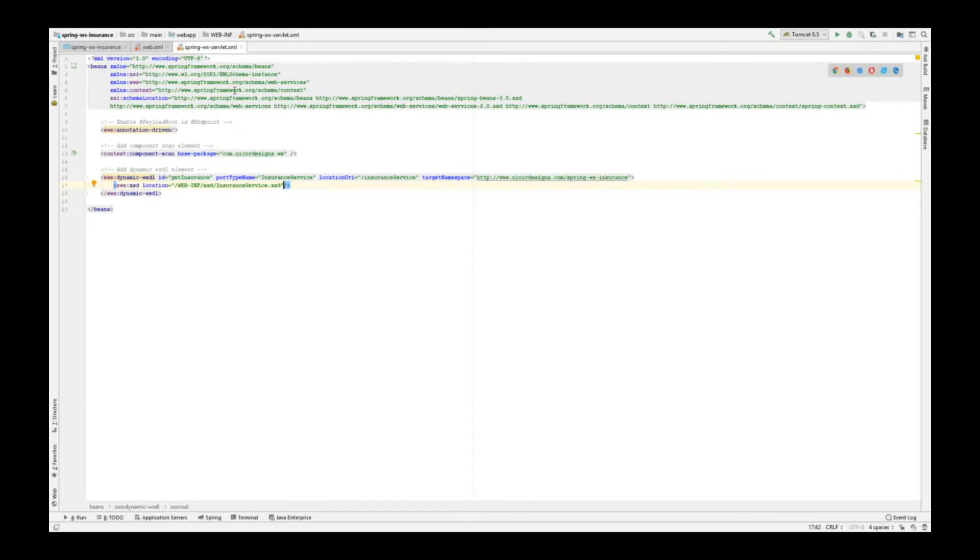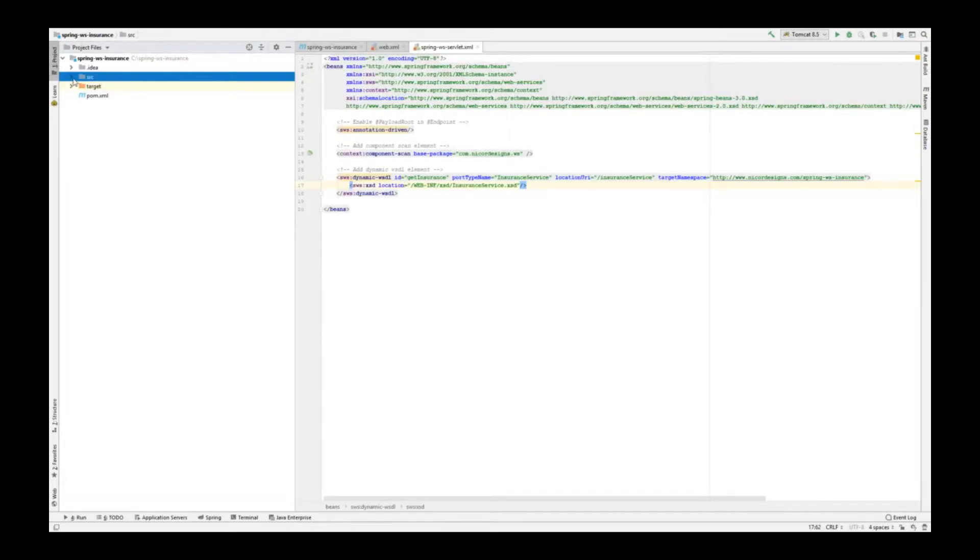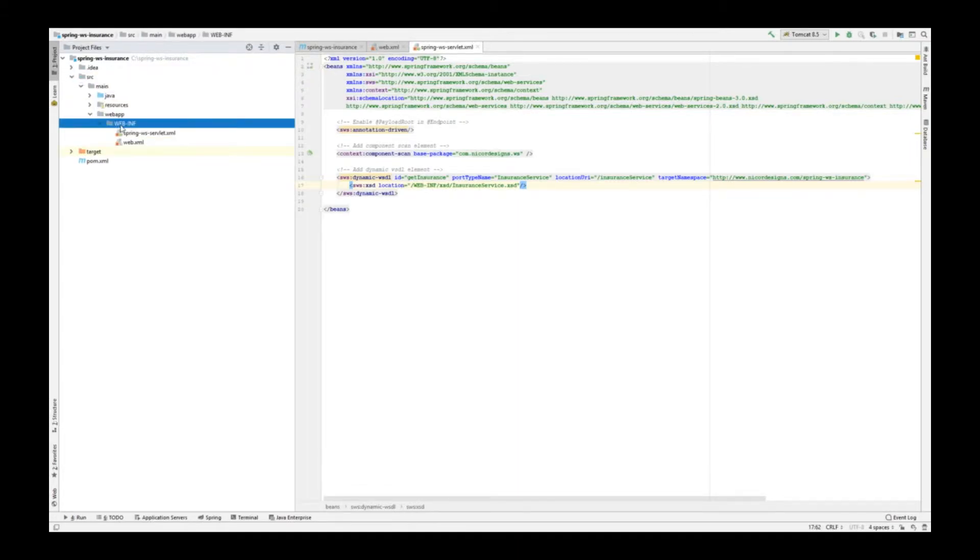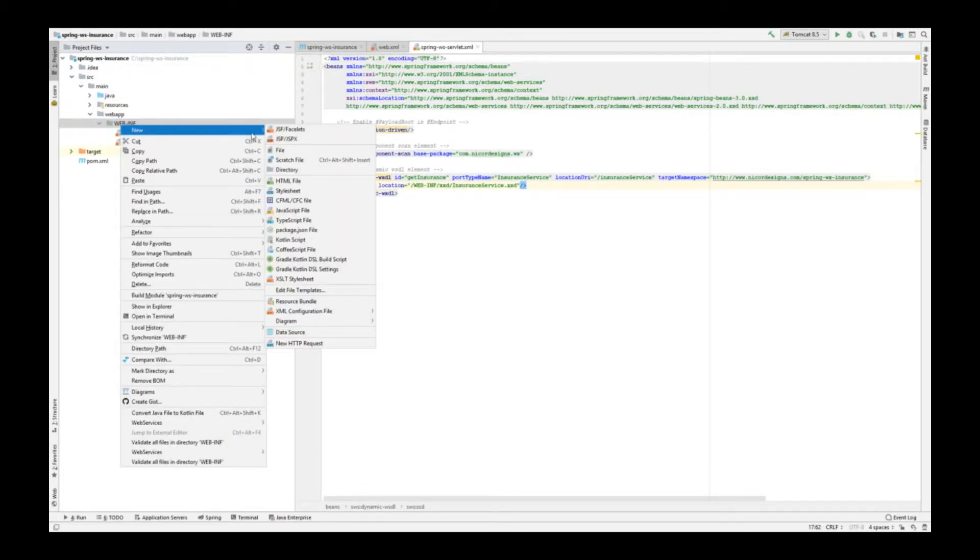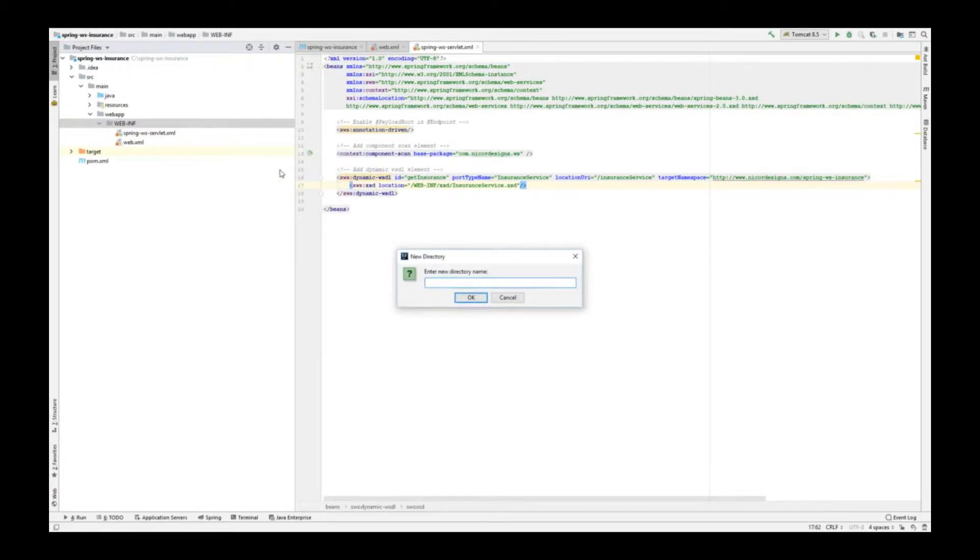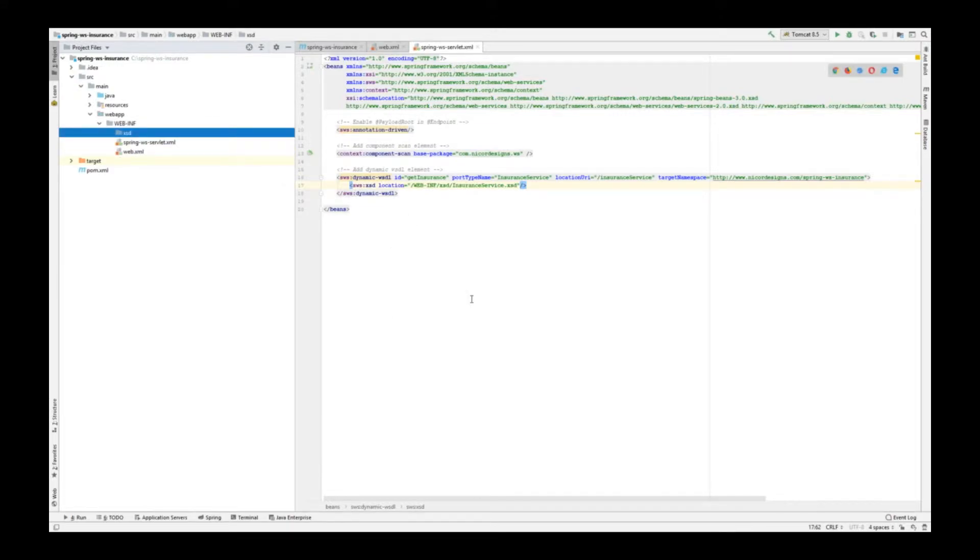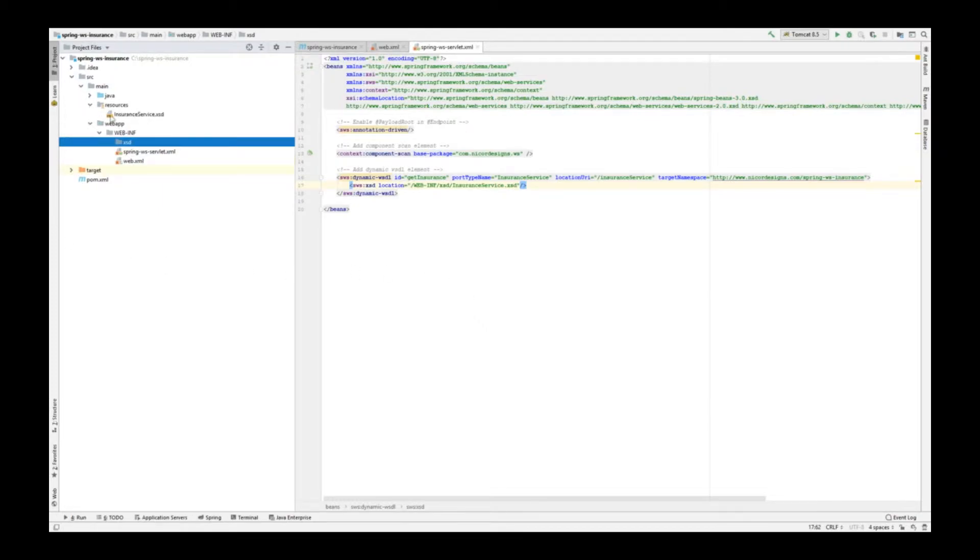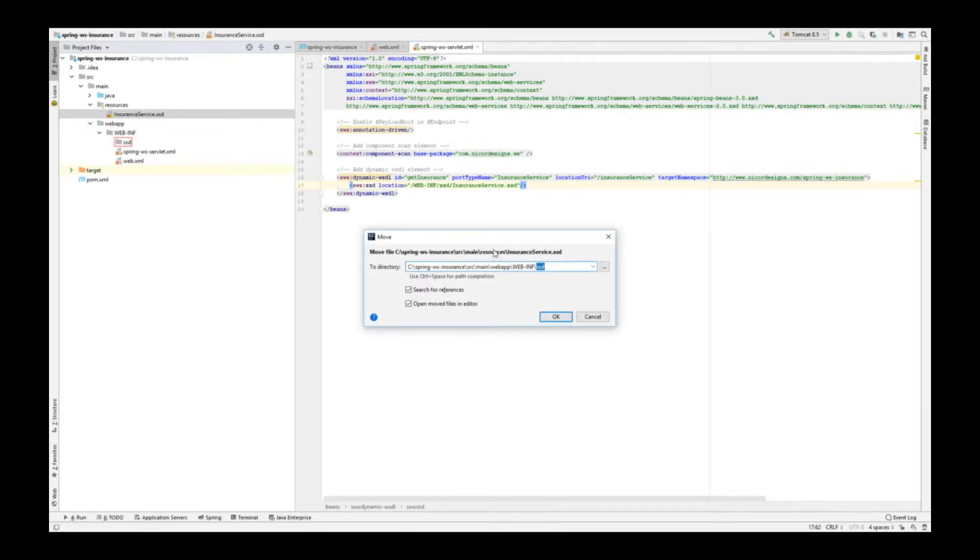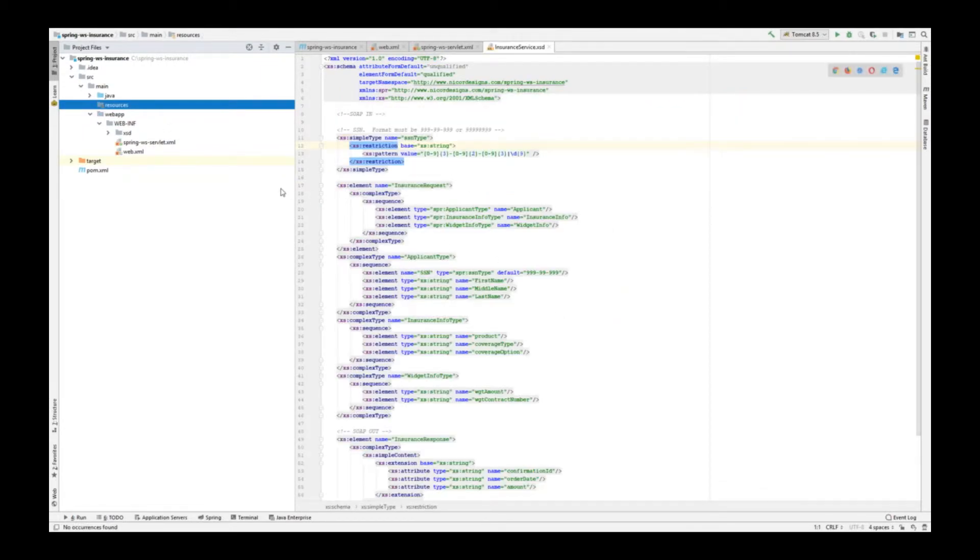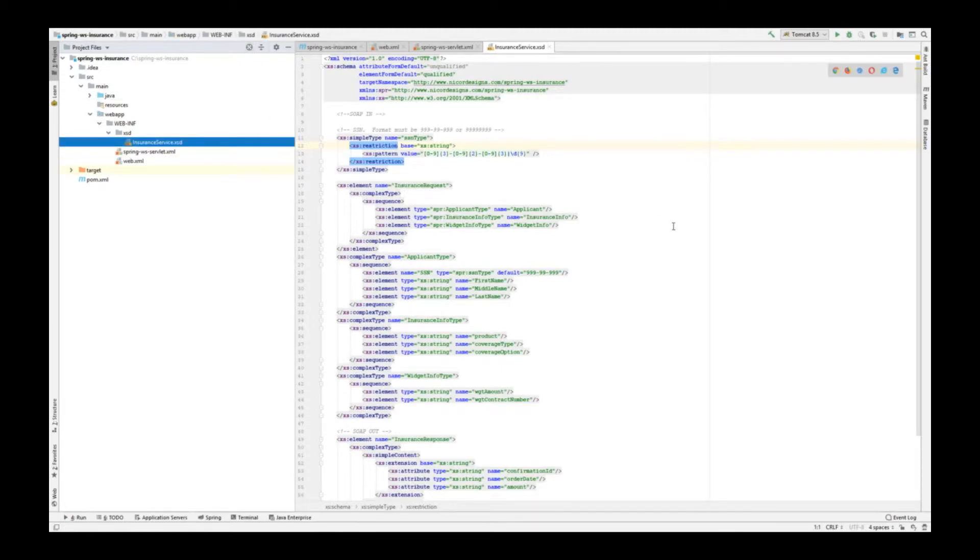So first let's create the new location. Next let's move our insuranceservice.xsd file. Now we have to revisit the plugin definition in the pom.xml to update the location.